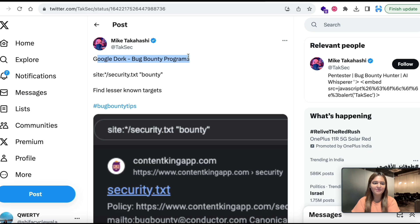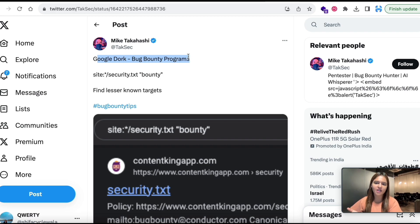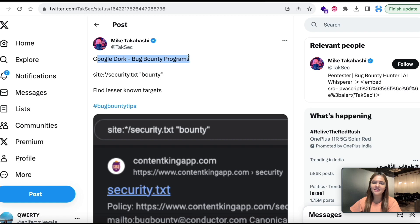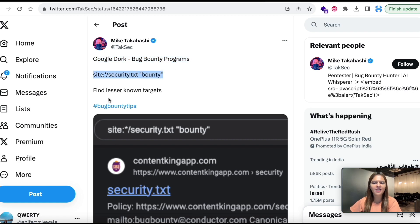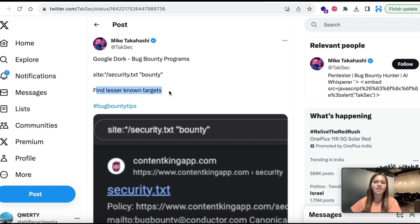This is a tip that I am going to explain to you all today and we are going to implement it. This tip is about Google dorking and it is going to help us find out some hidden bug bounty programs. The tip includes a Google dork which will help us find lesser known targets so that we will find much less crowd than the crowdsourced platforms.